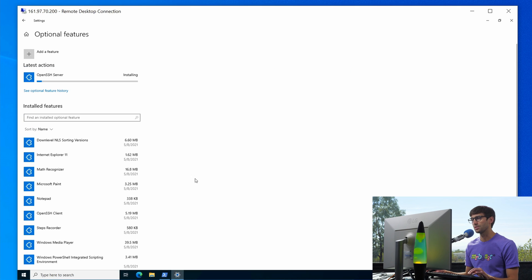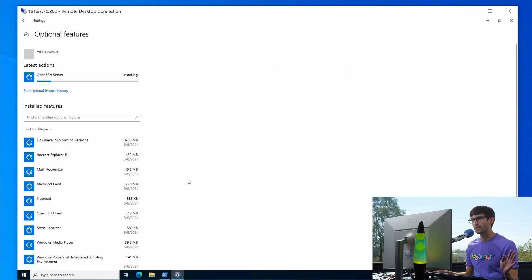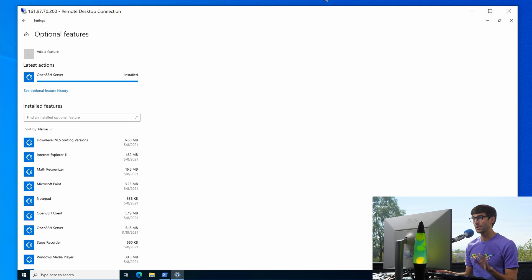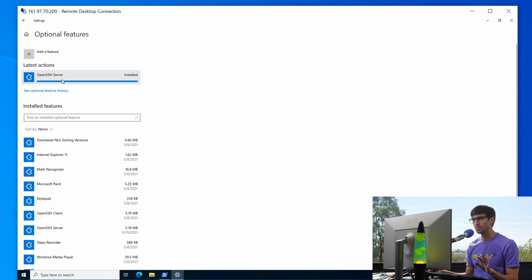That'll install, who knows, maybe a minute. We'll fast forward through that. Okay, and just a bit later, we see that we have open SSH server installed. So we can get out of here.